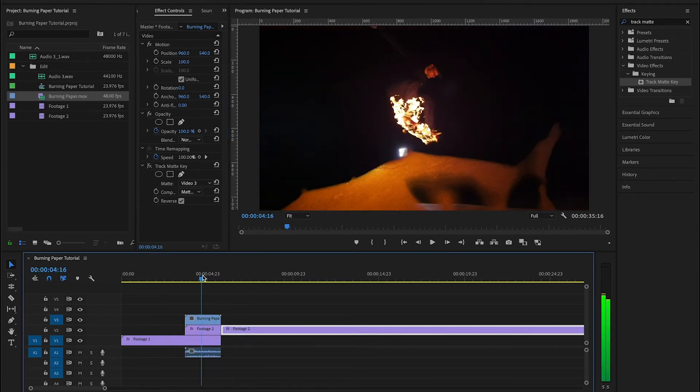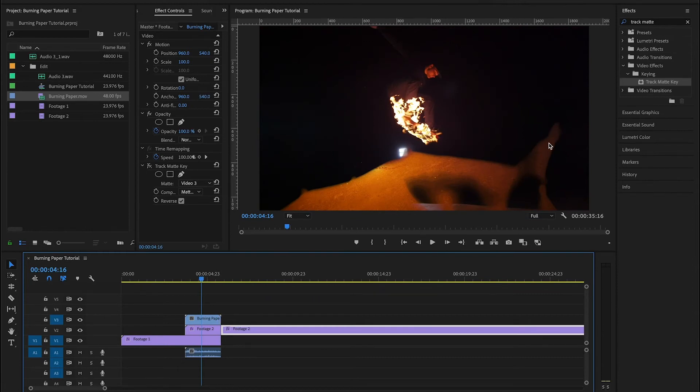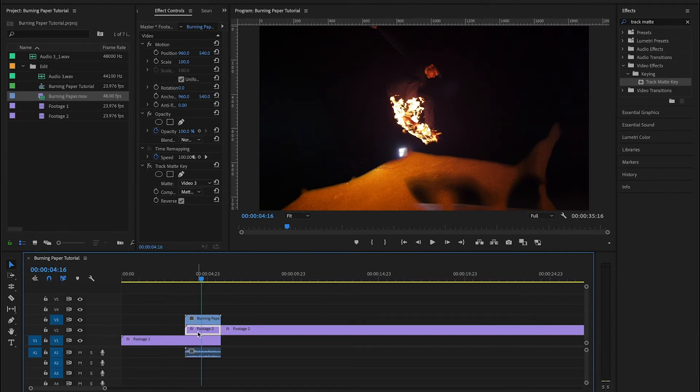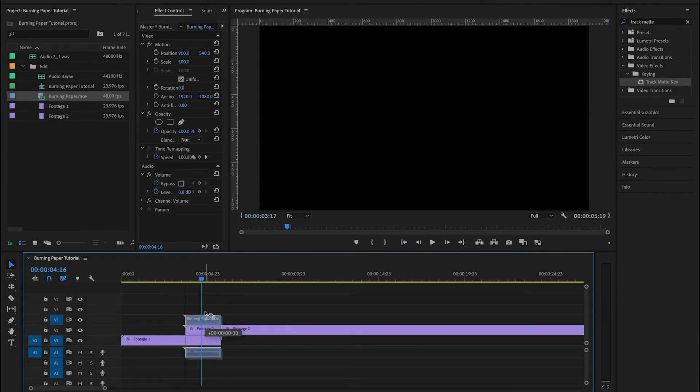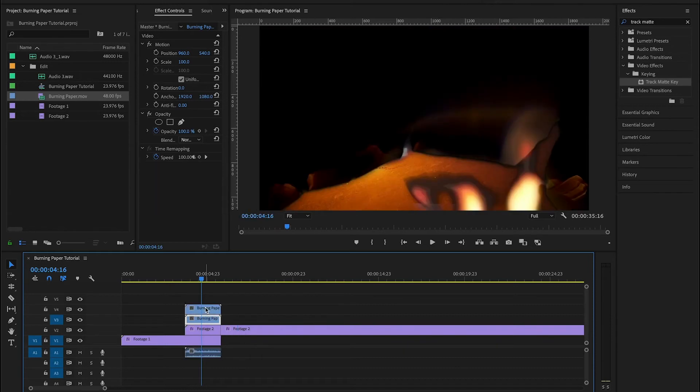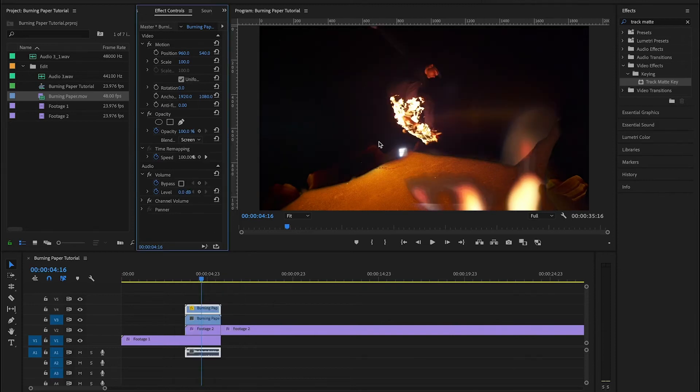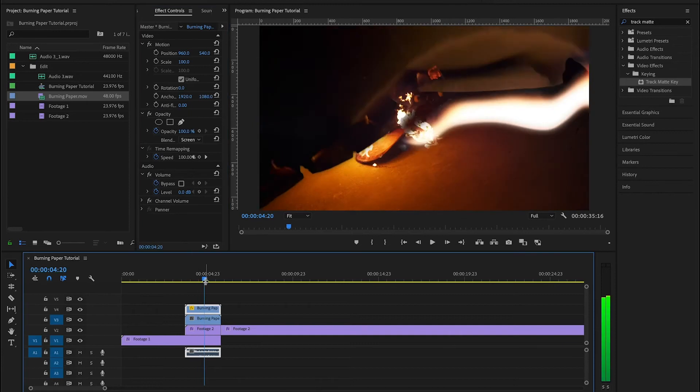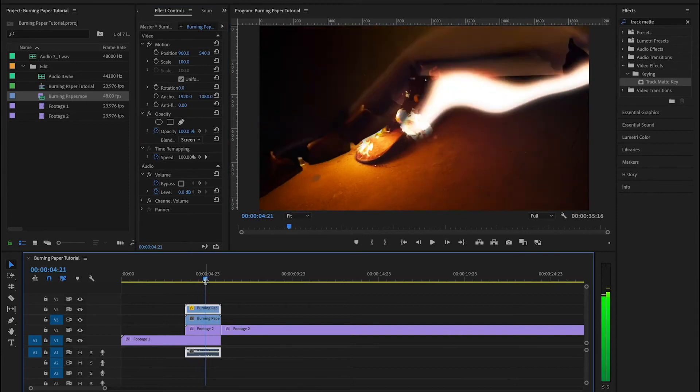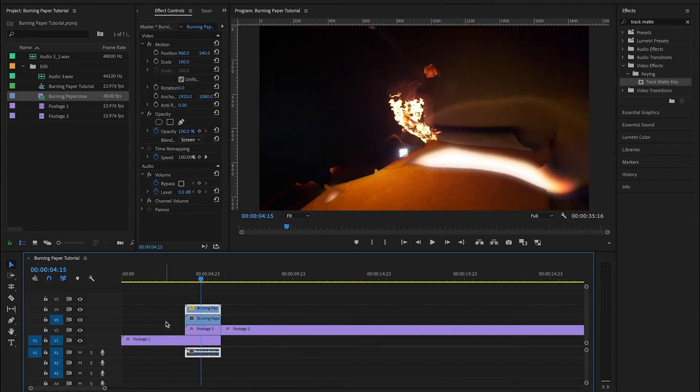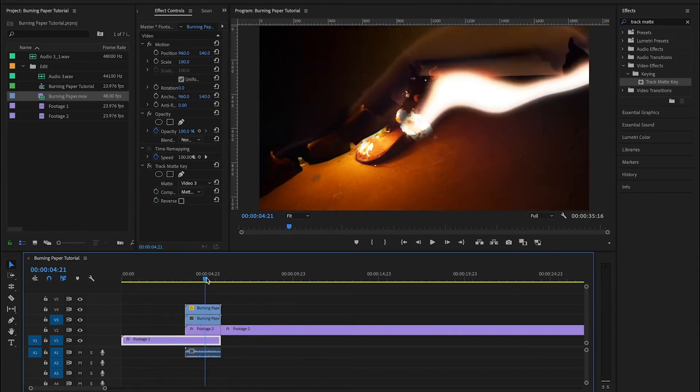Now, another thing that you'll have noticed is that the fire has actually disappeared since we added the track matte key. That's okay. What you want to do is duplicate your burning paper MOV and you're going to change the blending mode on this one to screen. And then you'll see that your fire has returned and you can still see through to this layer underneath.